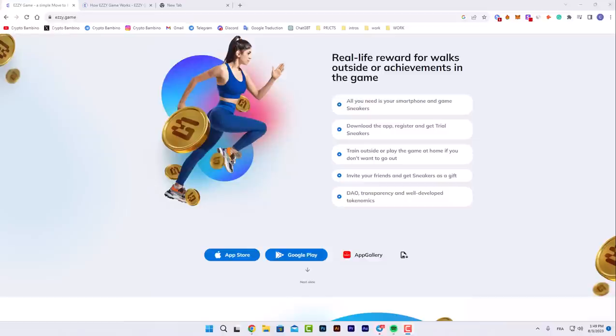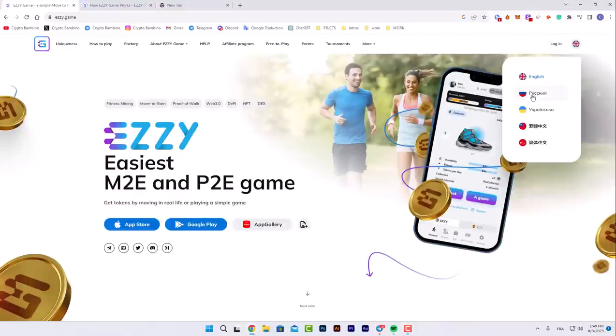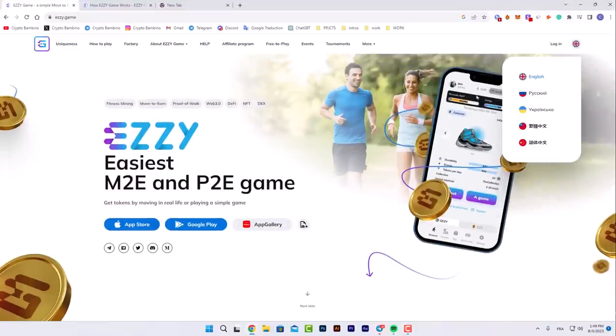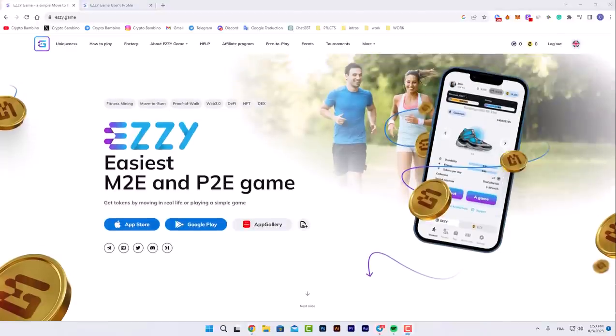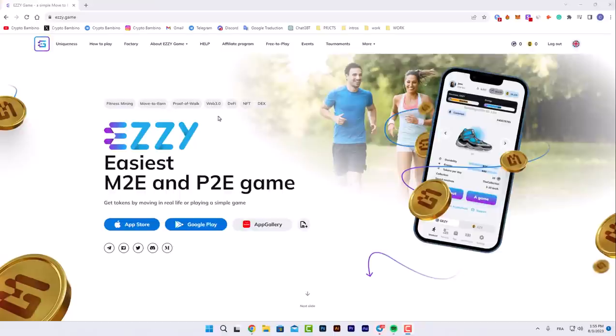The platform is available in five languages. EZZY is the easiest M2E and P2E game. You get tokens by moving in real life or playing simple games. If you don't feel like going out and training, this application can help you because you can get paid for running. Features include fitness mining, proof of work, move to earn, Web3, DeFi, and NFT indexing.